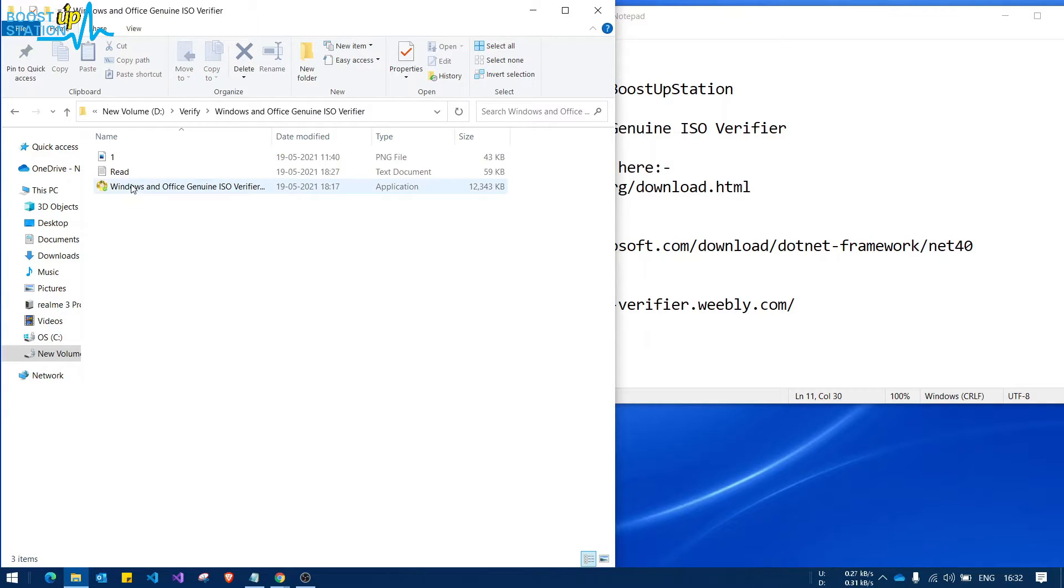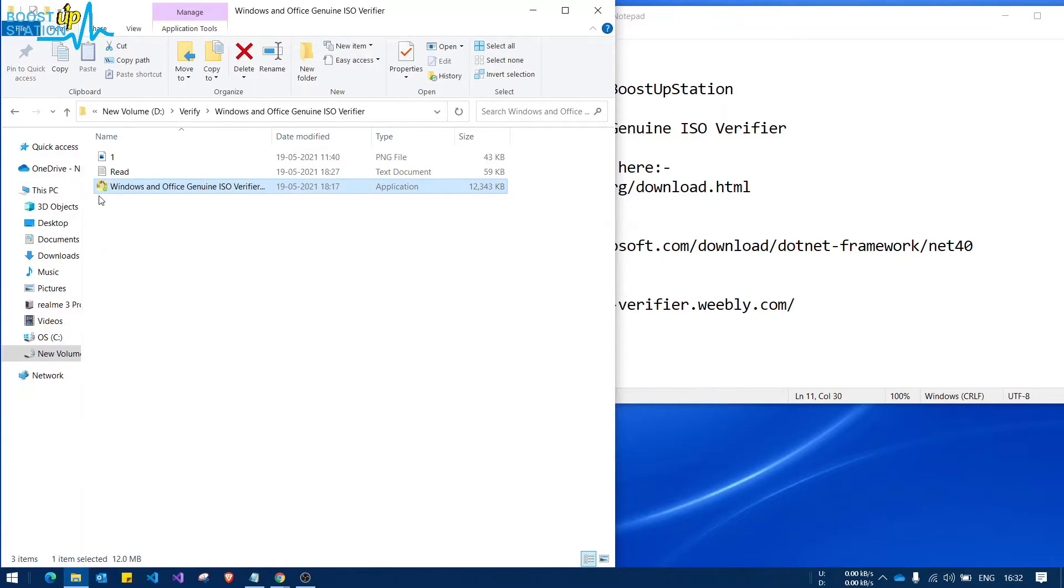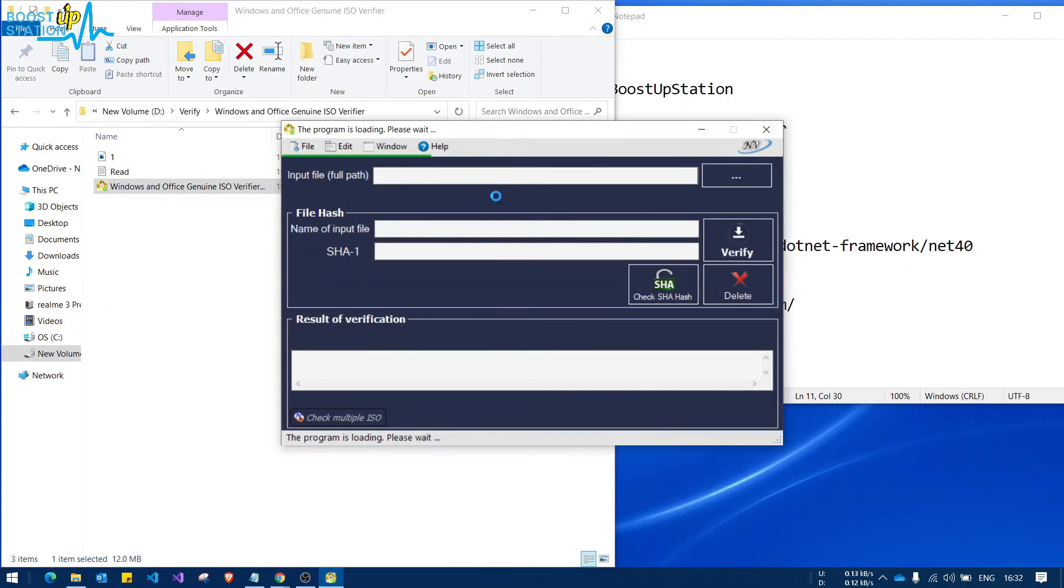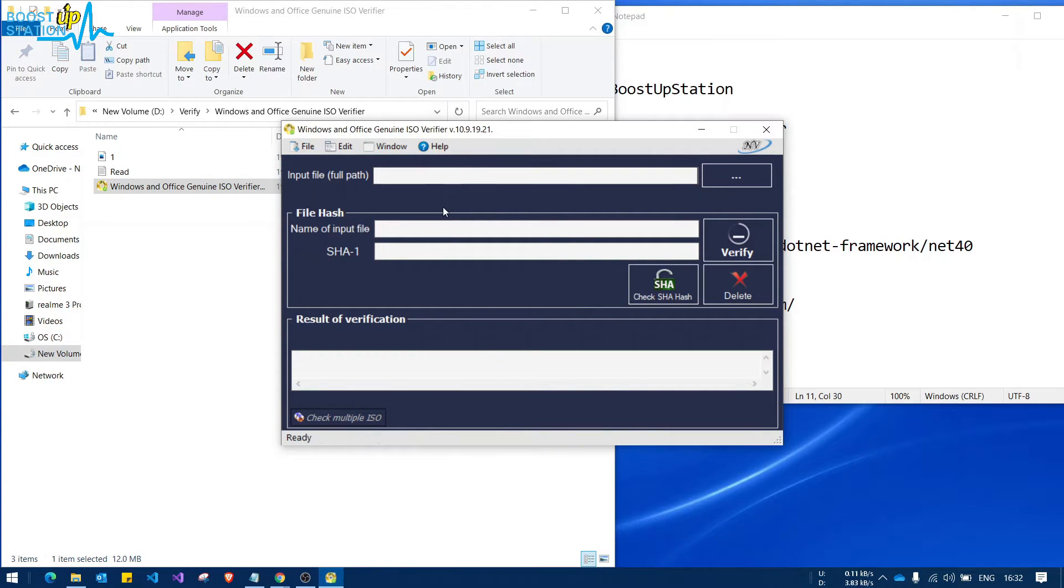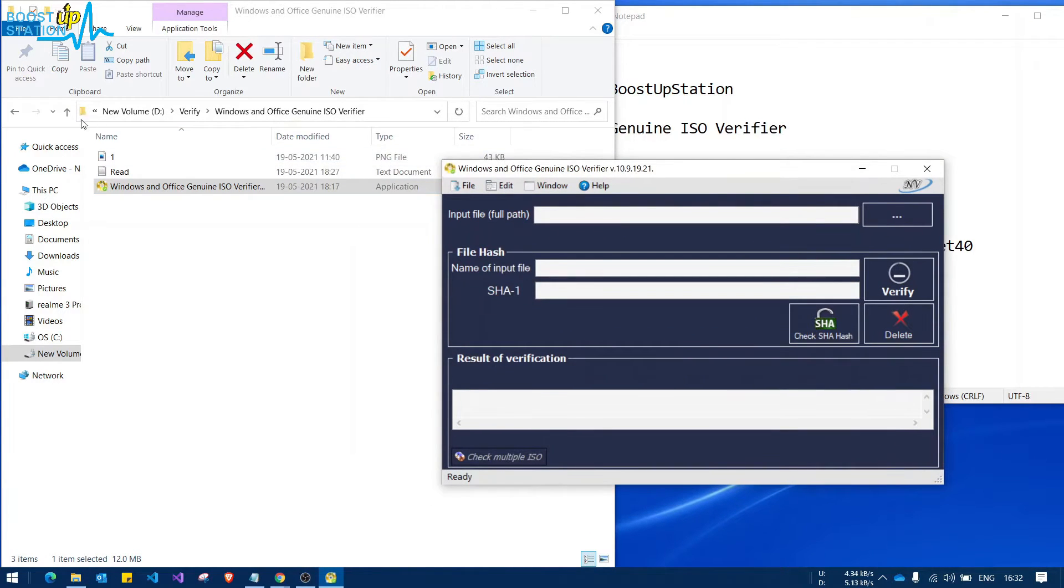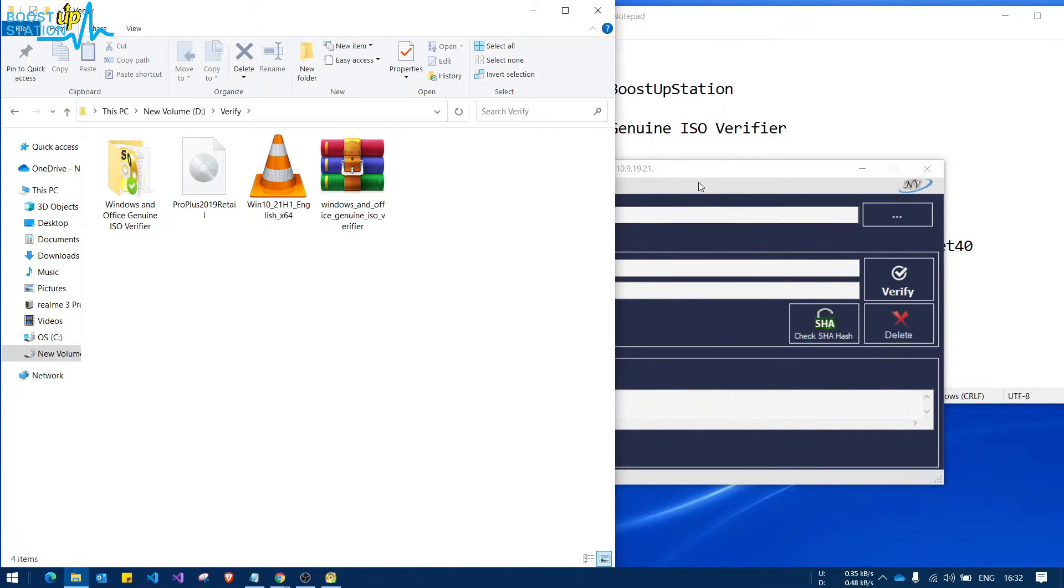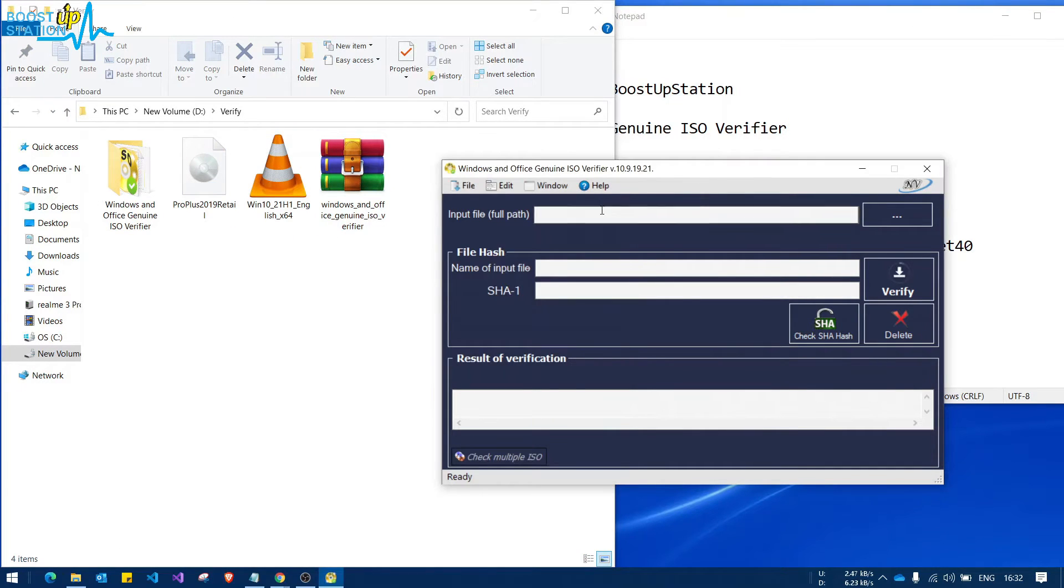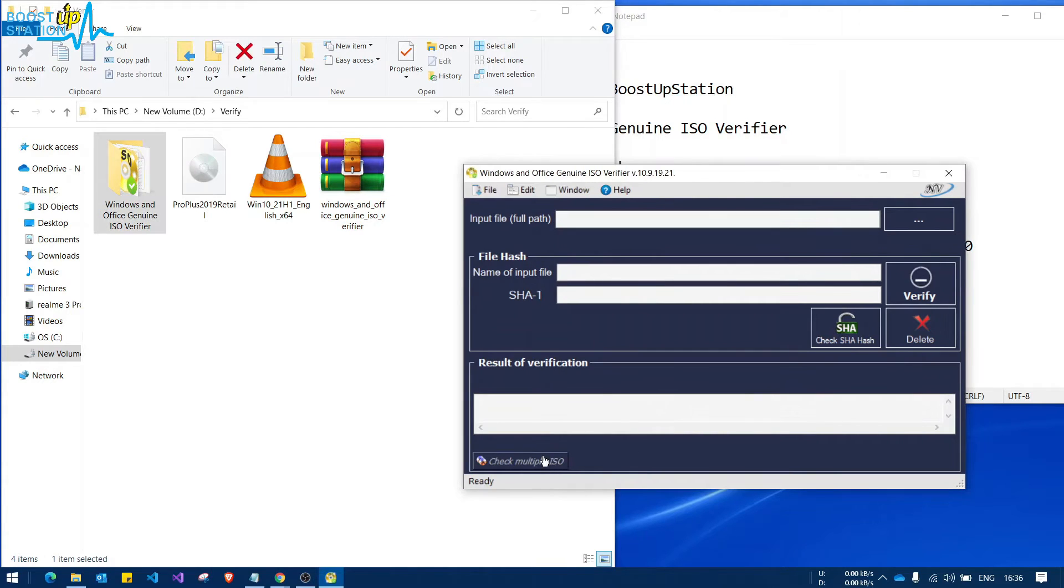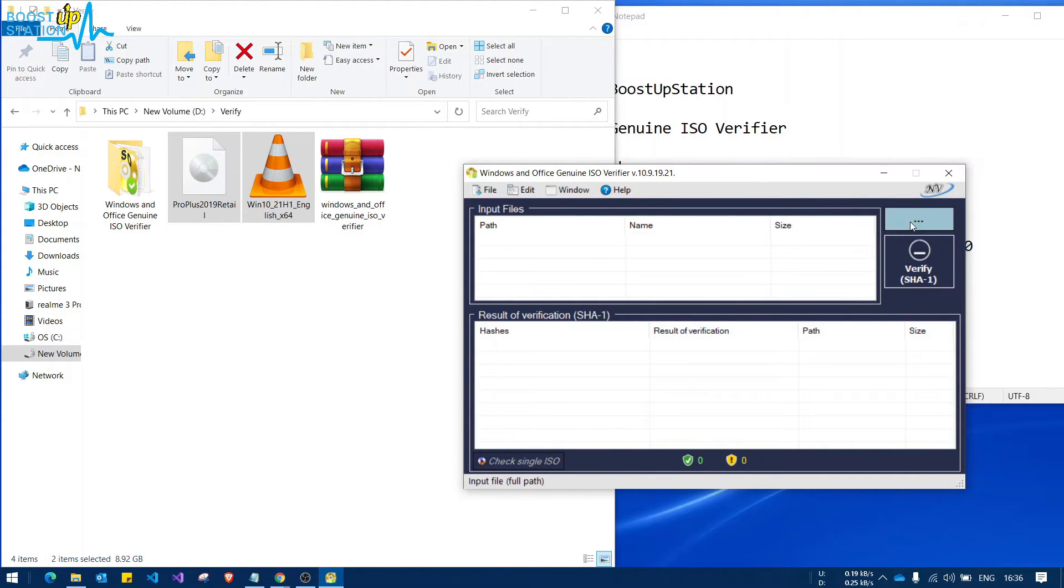Open the folder and right-click on this exe file, and click on run as administrator. Now let the program load, and here it is. Go back and you just have to open the link to these files one by one. You can also check multiple ISOs at once, so just click on this last option here.